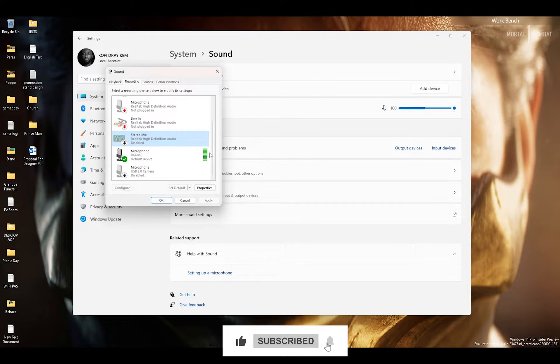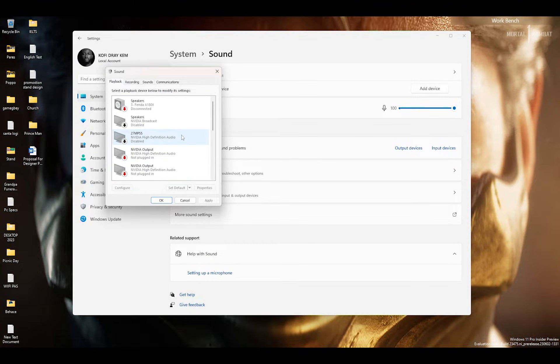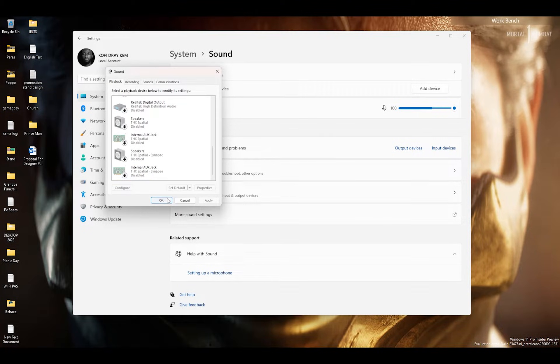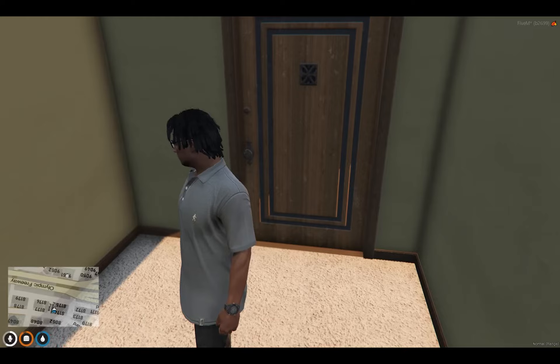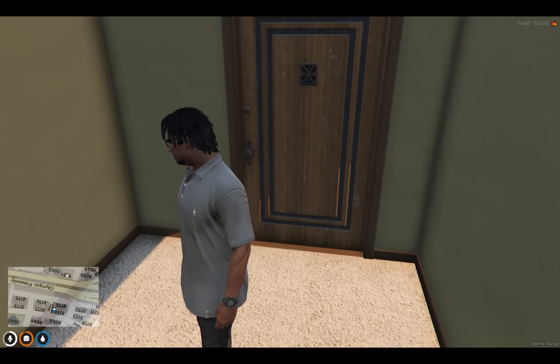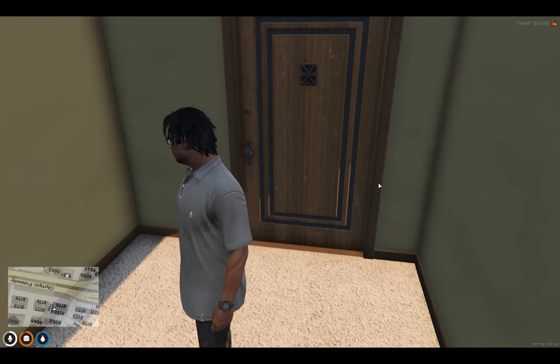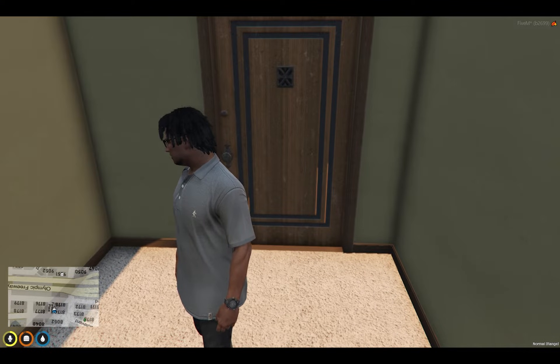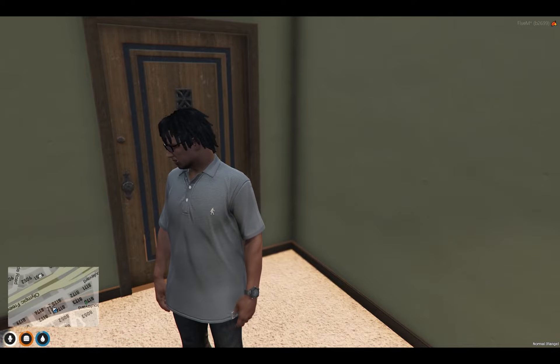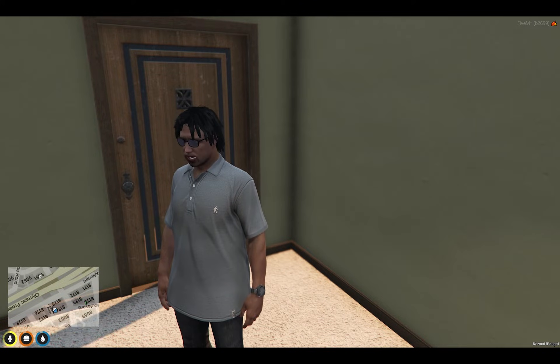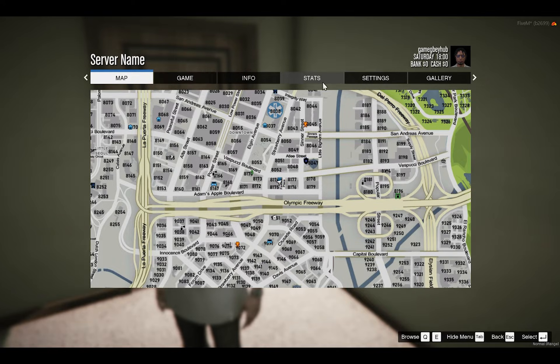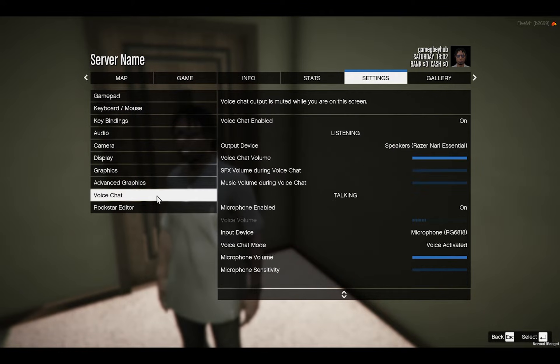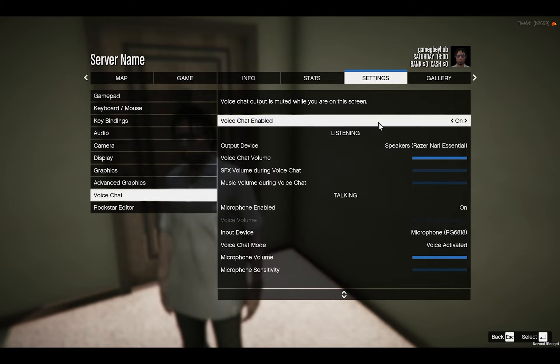So as this is done, let's get into the game. To fix the in-game audio, you would have to press Escape just as you enter into the game. You press Escape, you navigate to Settings, and go to Voice Chat.